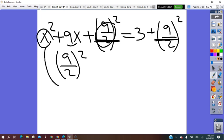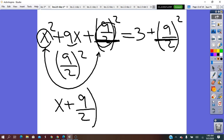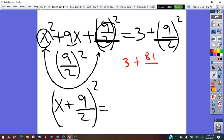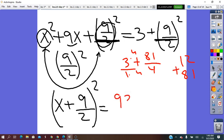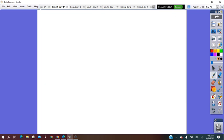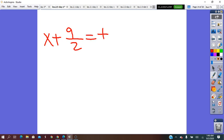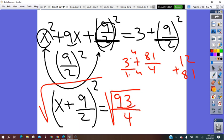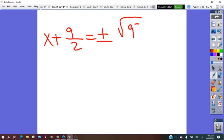From the first and last term in the trinomial, we get the binomial square: (x plus 9 over 2)² equals 3 plus 81 over 4. We get a common denominator: 12 over 4 plus 81 over 4 equals 93 over 4. Taking the square root on both sides: x plus 9 over 2 equals plus or minus square root of 93, all over 2. Since 93 is not a perfect square and cannot be simplified, we keep it as is.